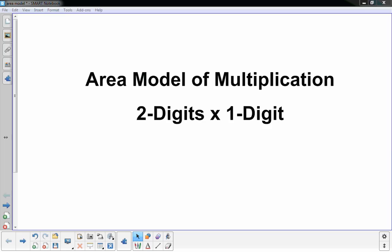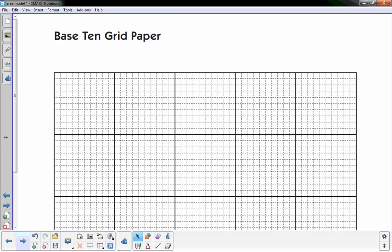Hi, this is Mr. Knowles and this video focuses on using the area model of multiplication for two-digit numbers times one-digit numbers. In class we have base 10 grid paper — basically just regular graph paper but at 10-unit increments there's a dark solid line, just to make it easier to know where every 10 is. It helps with the two-digit numbers a lot so we don't have to count columns and rows to get to the larger numbers.